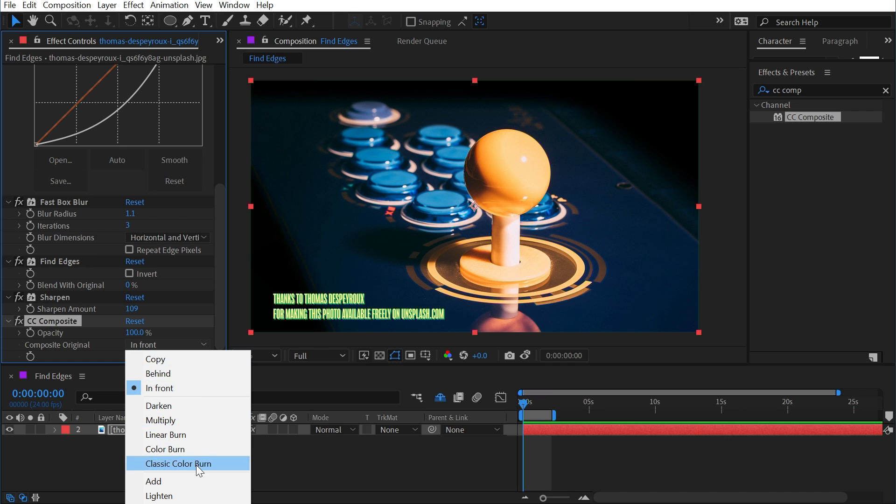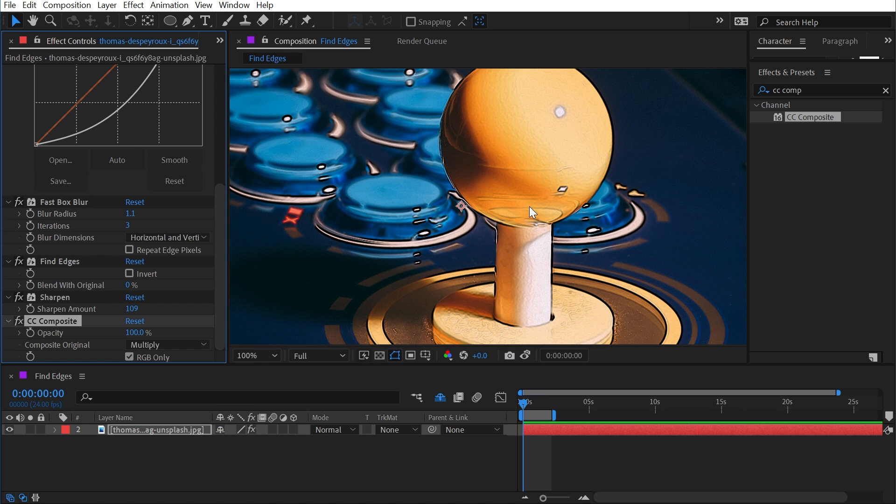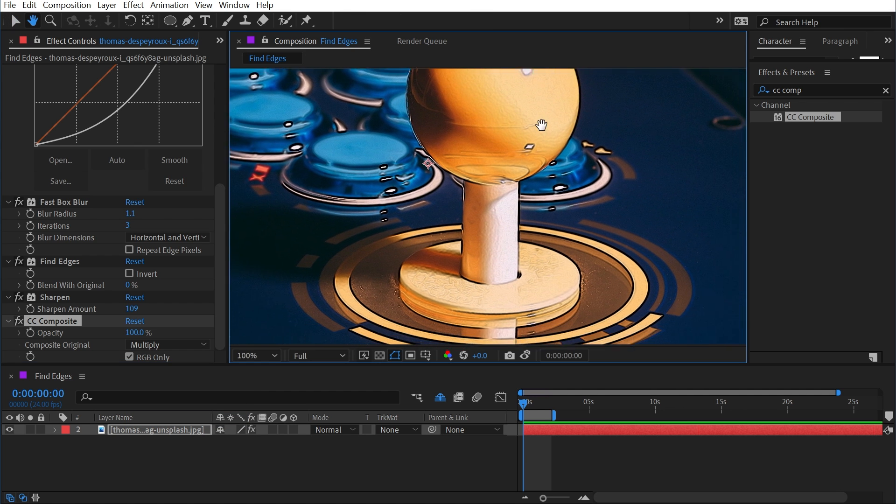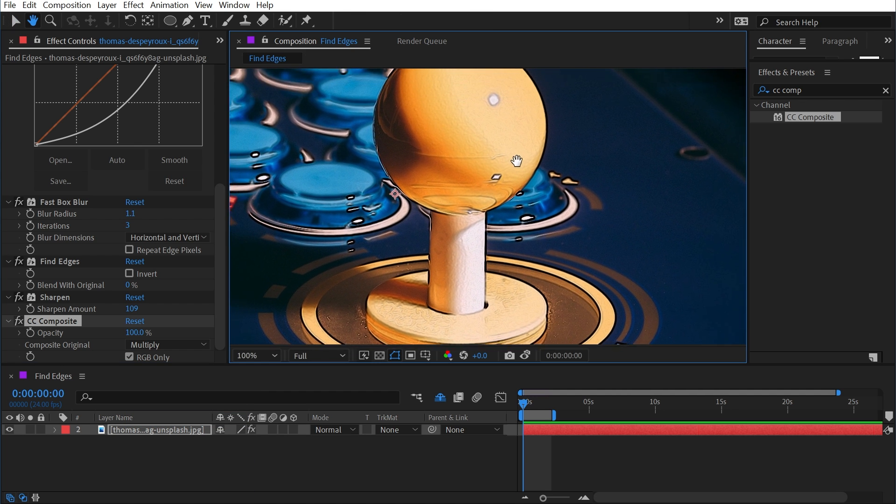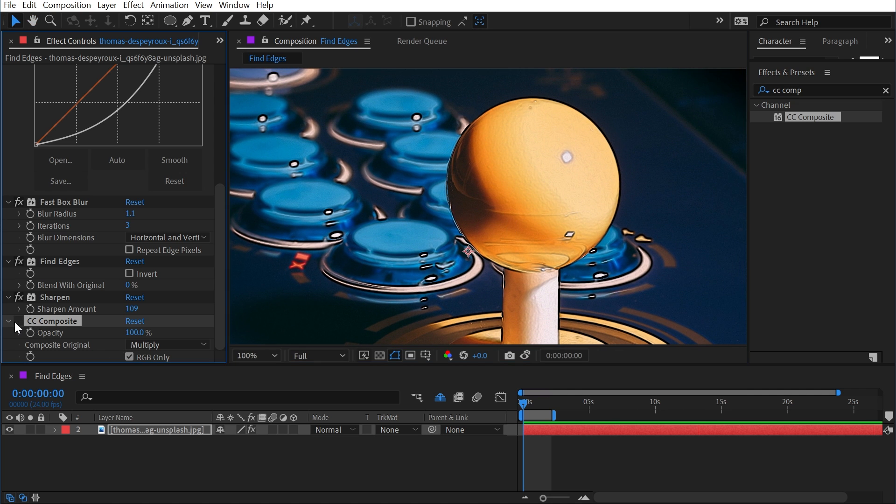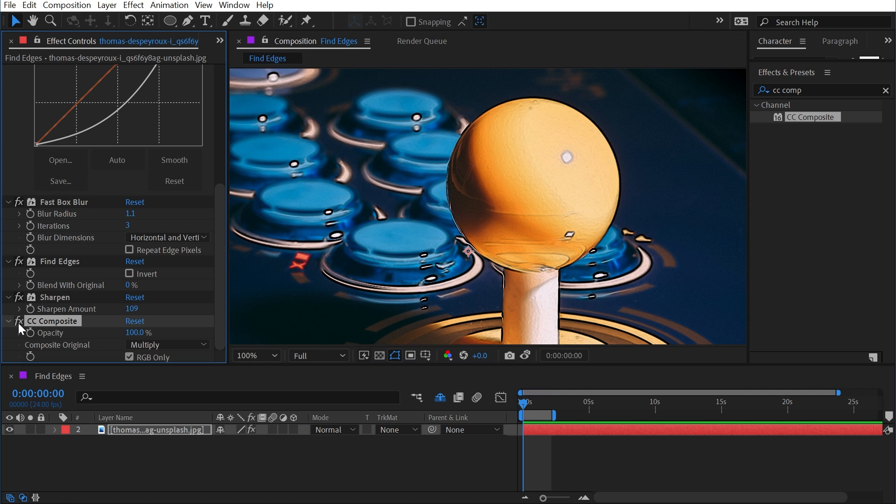If I change this to any other blend mode, then it will composite it into that affected version of this photo. So I'm going to change the blend mode to Multiply, and now those black lines are being multiplied back on top of this photo. Without CC Composite there's the black lines; turning CC Composite on multiplies them back.